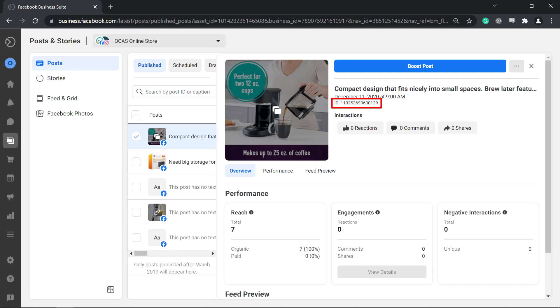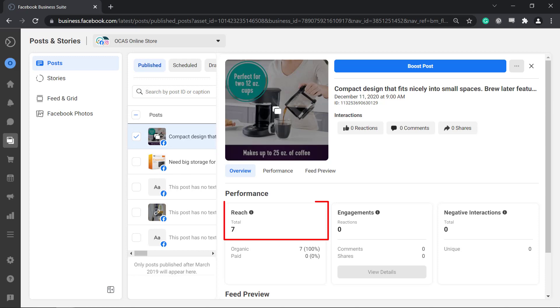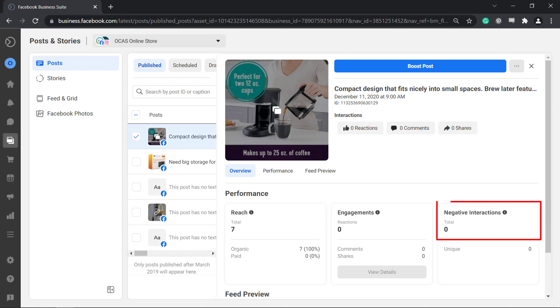Under performance you can also view the total number of reach, engagements and negative reactions for this post. Below you can see the organic reach and paid reach.